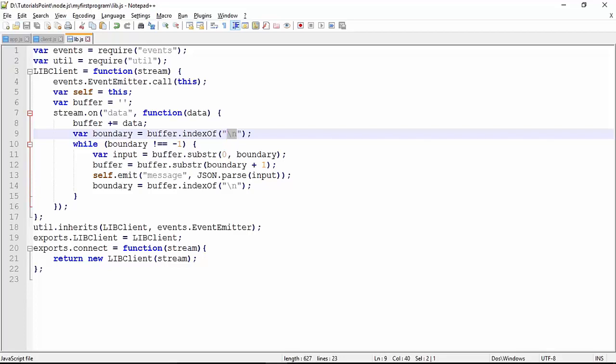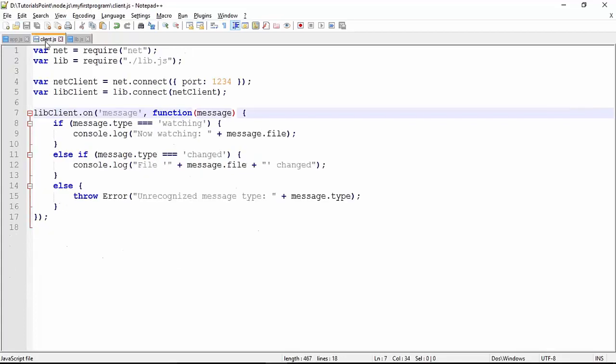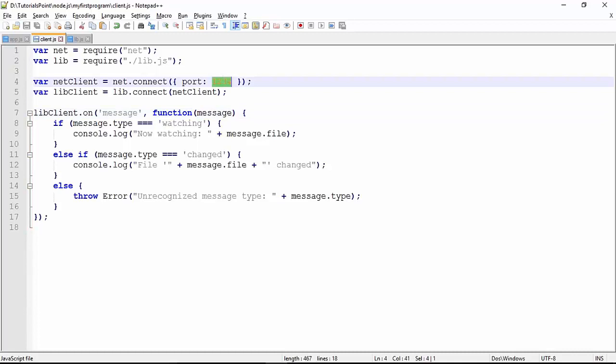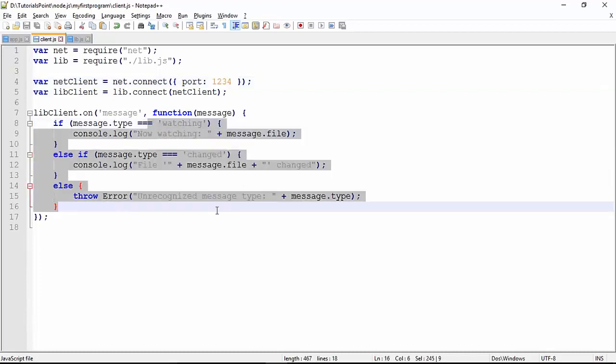It is lib.js which I have used, and it is in the very same location where I have saved my client. You see here I am using this lib.js. Here again I got connected with port 1234, which is my server port number on which it is running. It's completely the same thing.